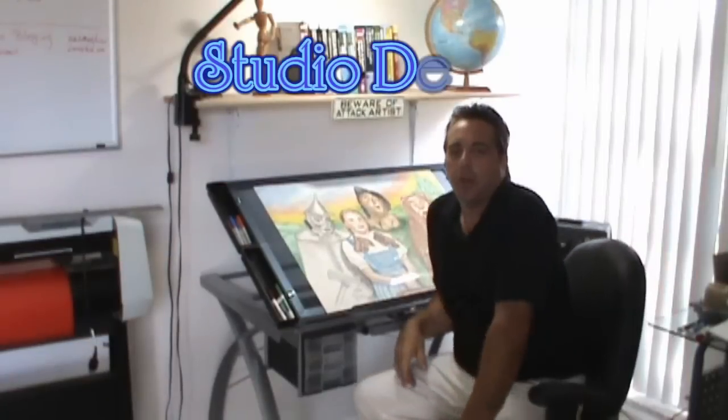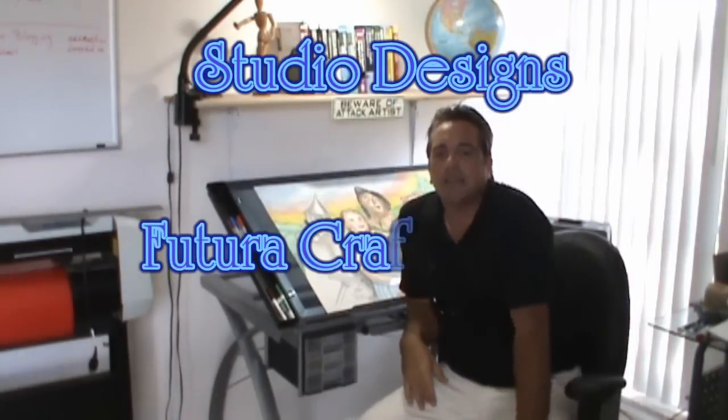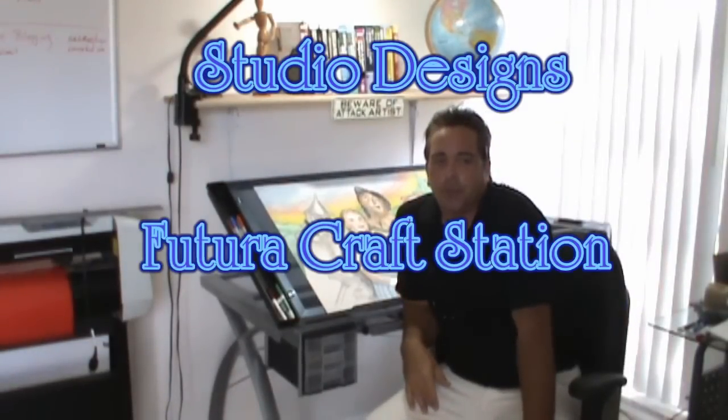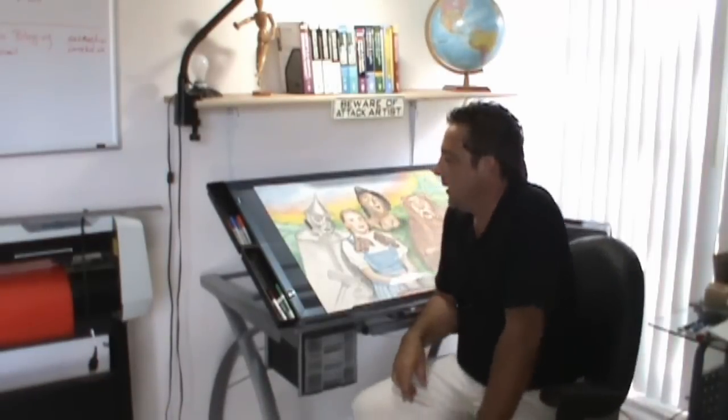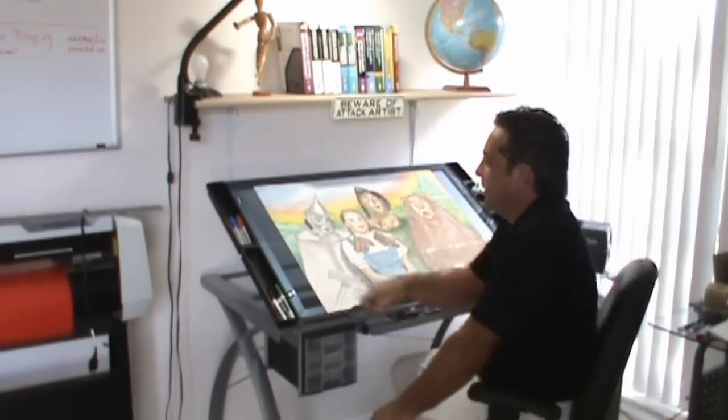Hello, Doug Roloff here with a One Minute Attack Artist Review. Today I want to review for you the Studio Design Futra Craft Station Table. Take a look at it.